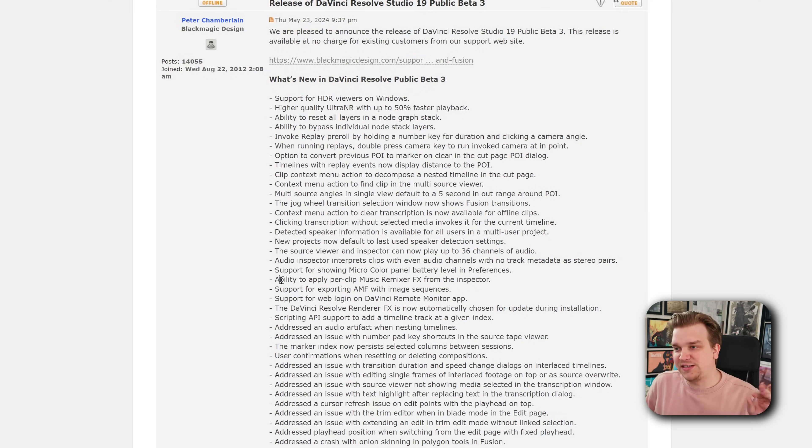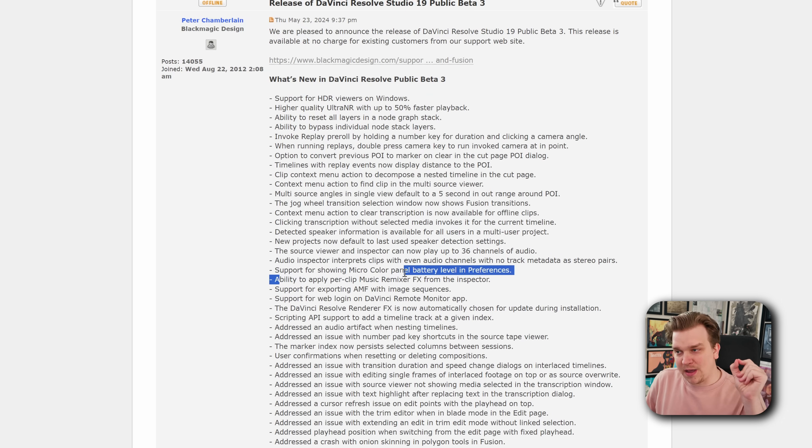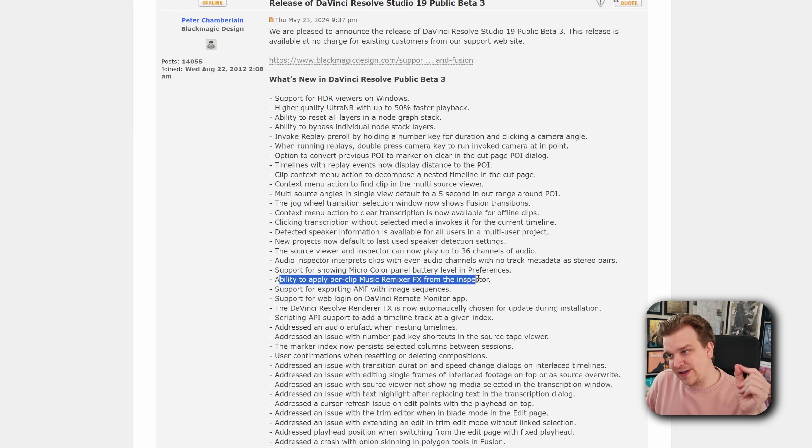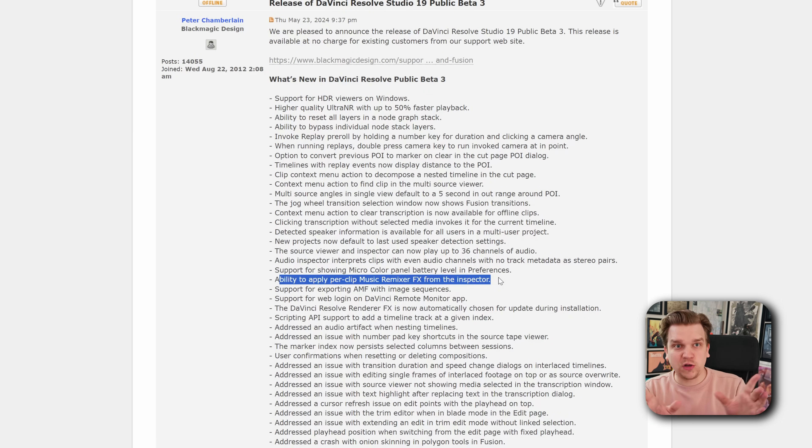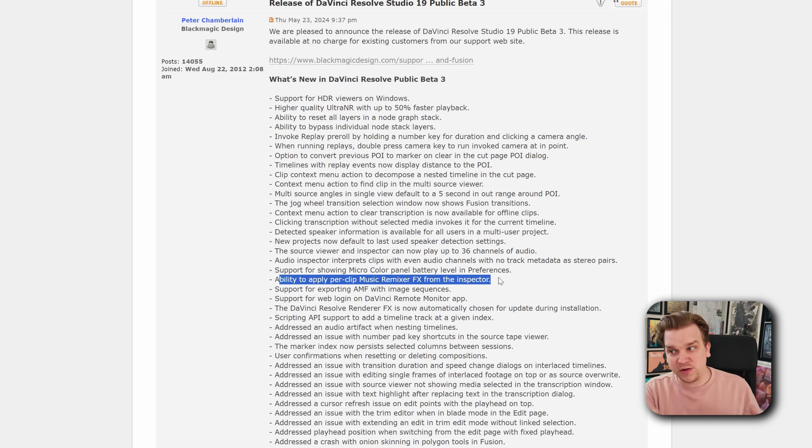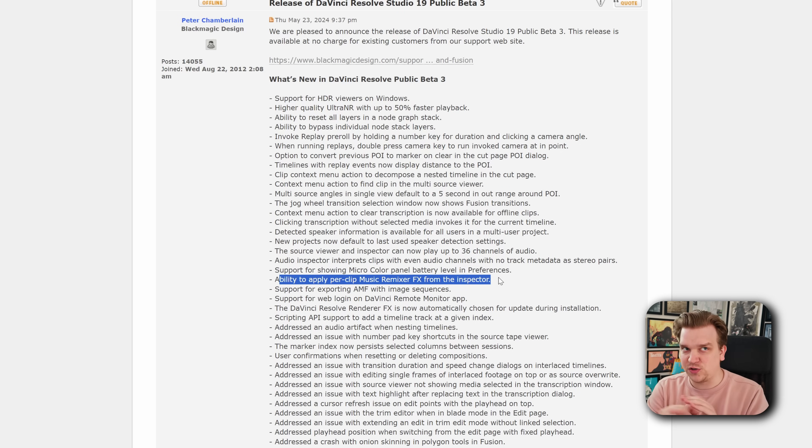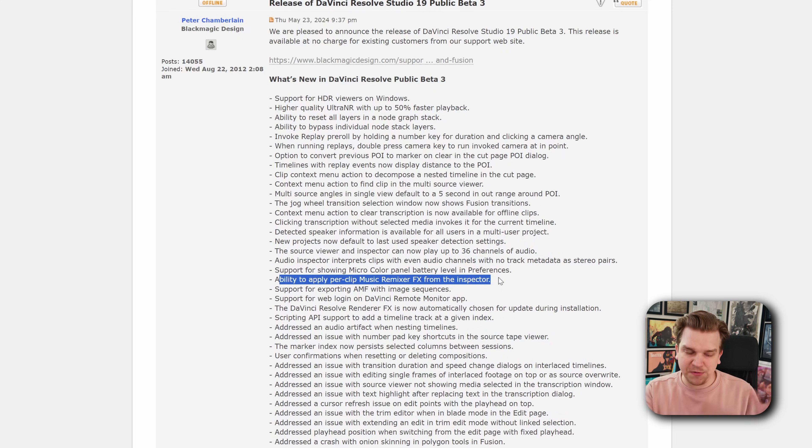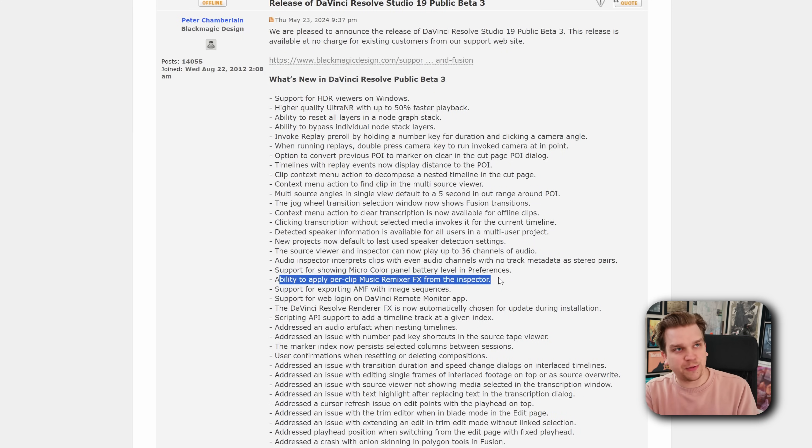Another really cool update is the ability to apply per clip music remixer effects from the inspector. A lot of the cooler AI audio tools we got in 19 were limited to track only. One of them being music remixer. You had to apply this to an entire track. Maybe you're having one track for all of your music through a video,